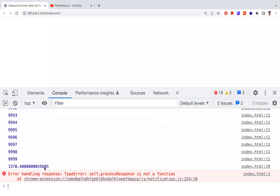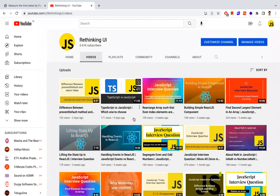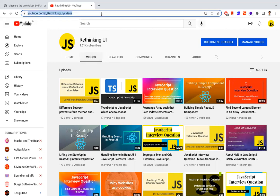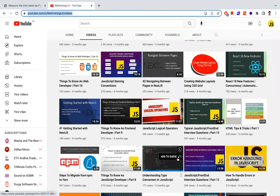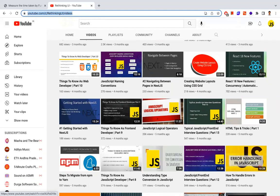These are the two ways to measure the time taken by a JavaScript function, block, or piece of code: using console.time and console.timeEnd, or using performance.now(). There are tons of JavaScript and React topics covered on this channel — if you found this useful, please like and subscribe for more videos.